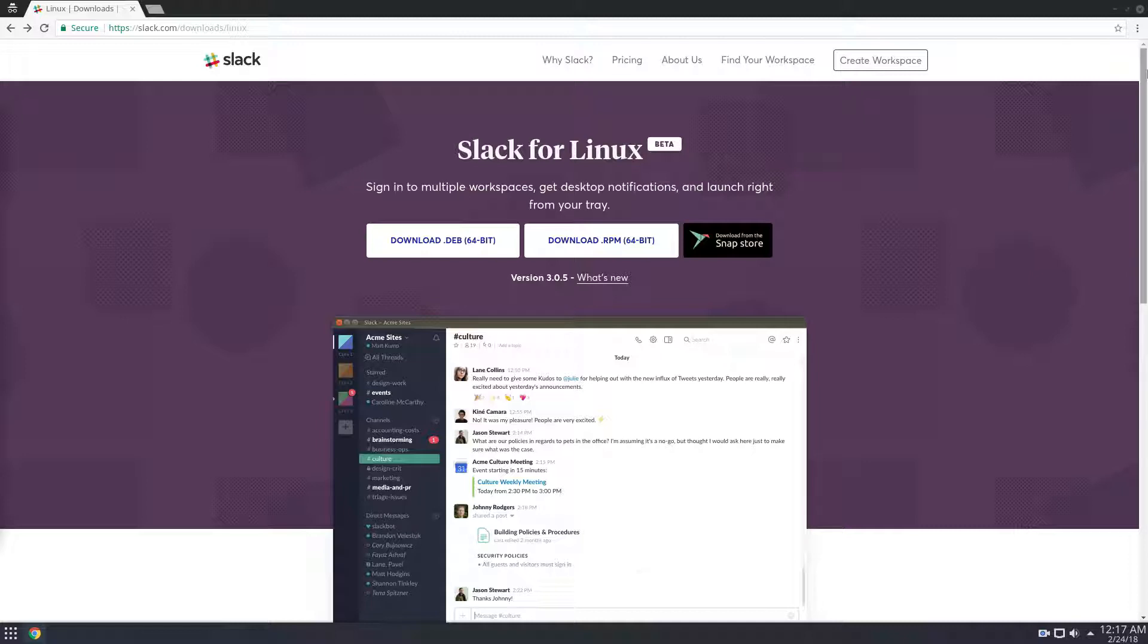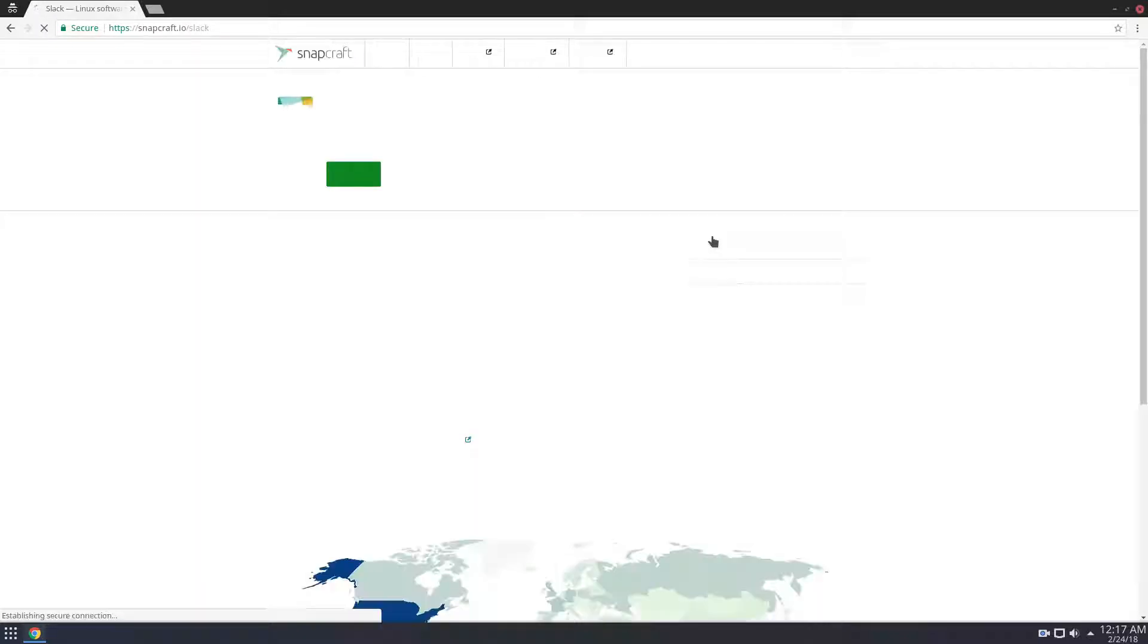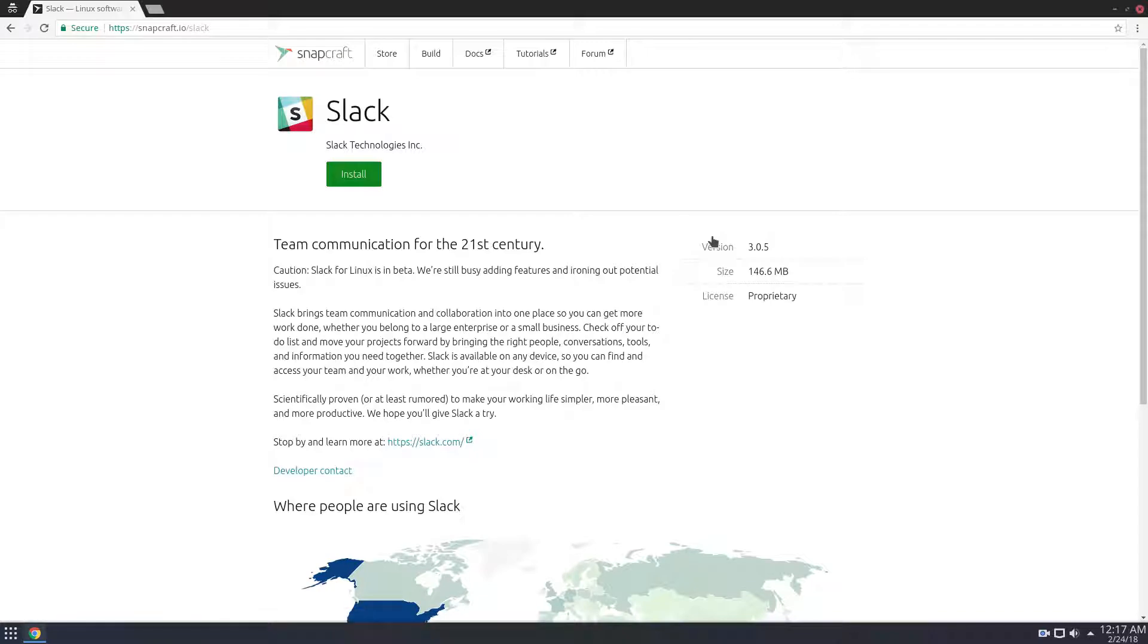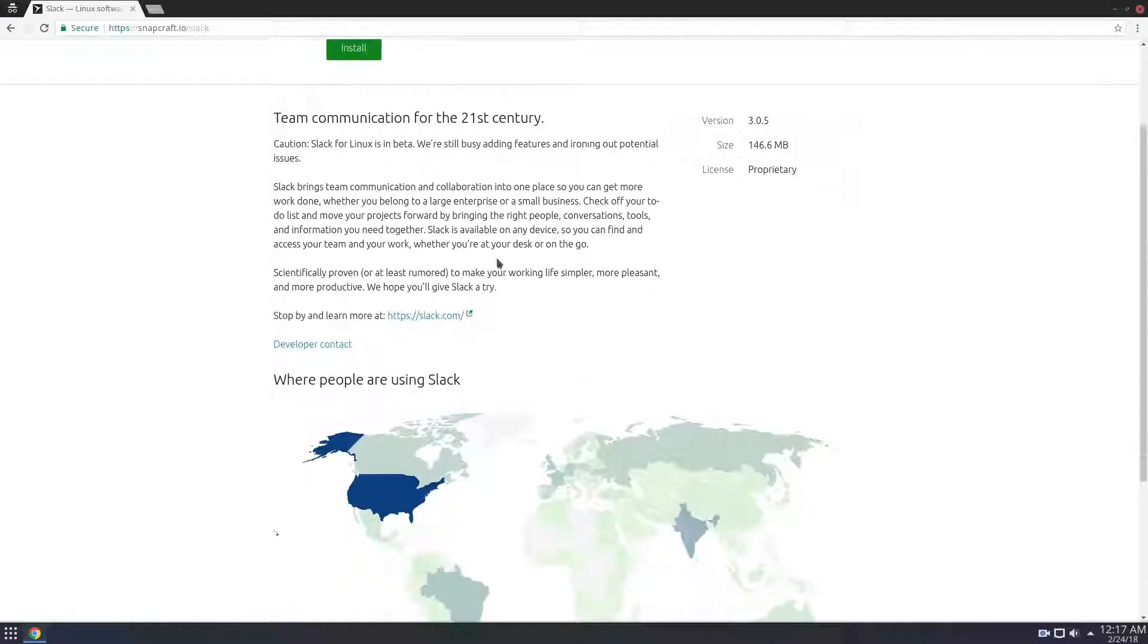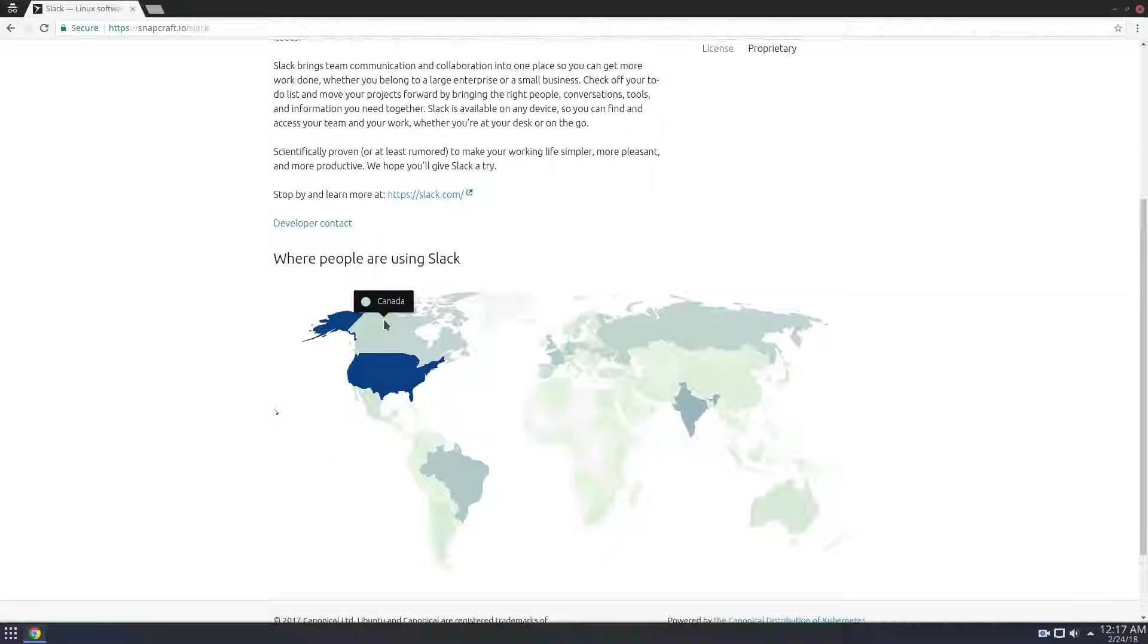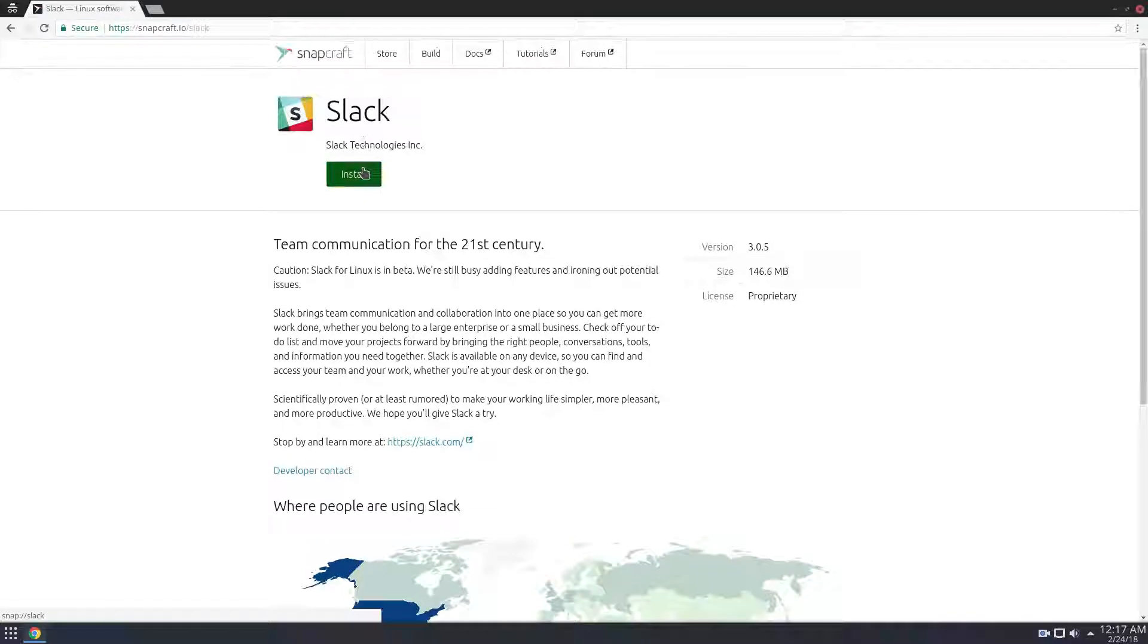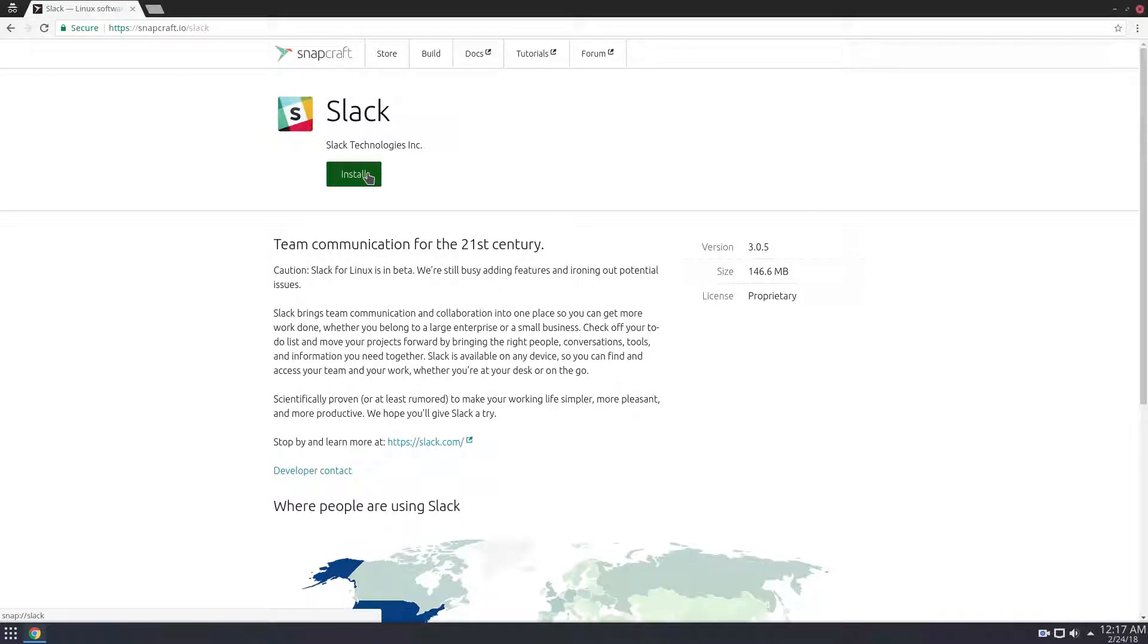Another alternative to installing slack is to just go through the Snap Store. So we can click here, and if we click here, we can understand exactly the process that slack wants us to go through to install for the Snap Store. So you can click the install button, and it will open up. As you can see in the bottom left corner, it'll open up a snap.